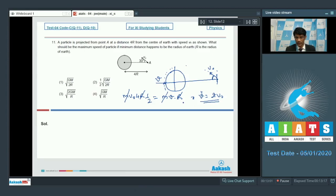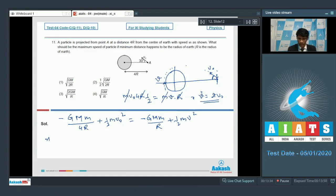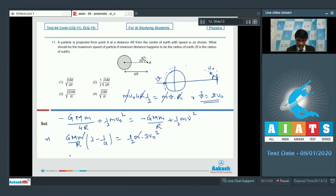Now we apply the principle of conservation of mechanical energy for the gravitational system. The potential energy at the initial point was −GM·m/(4R) plus (1/2)m·v0² equals −GM·m/R plus (1/2)m·v². Substituting v = 2v0, we get GM·m/R × (1 − 1/4) = (1/2)m × (4v0² − v0²) = (1/2)m × 3v0², giving 3v0²/2 = 3GM/(4R).